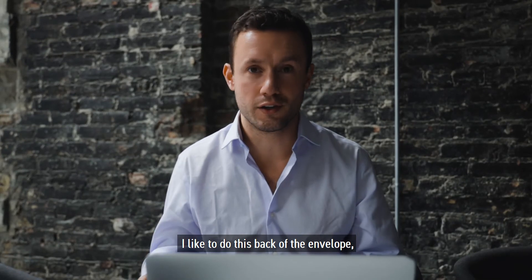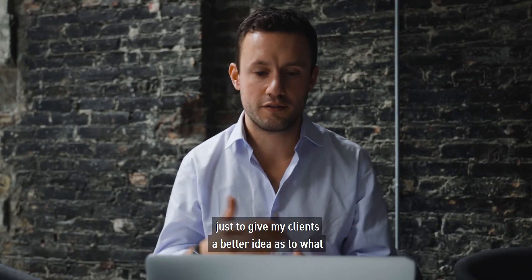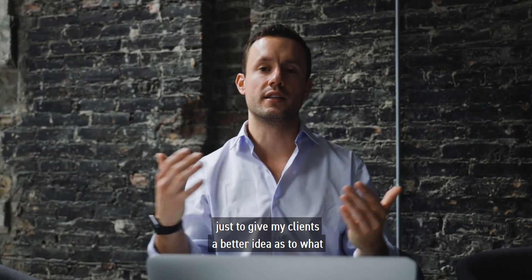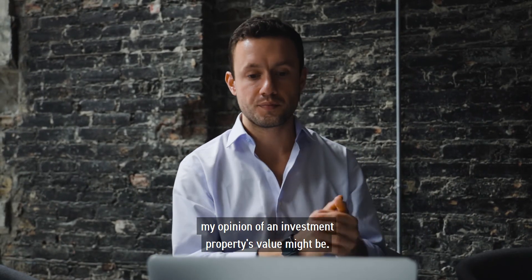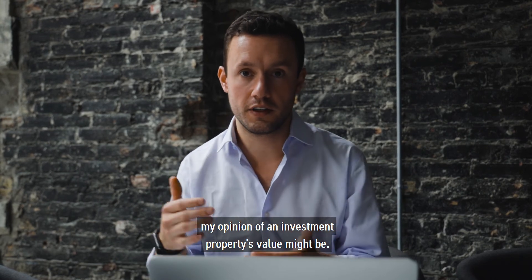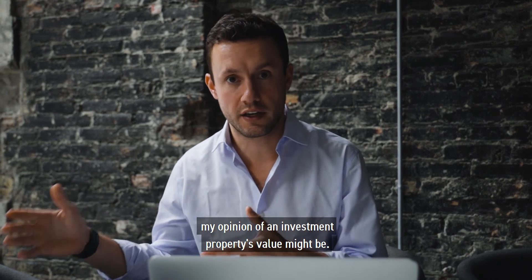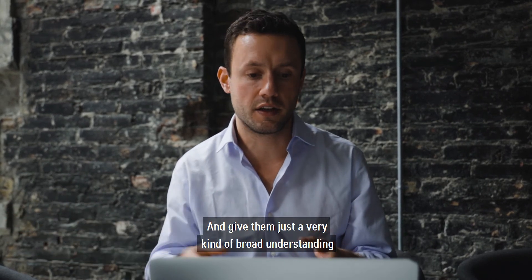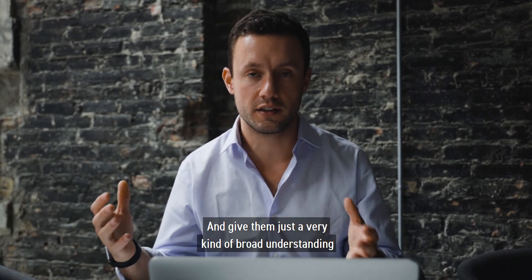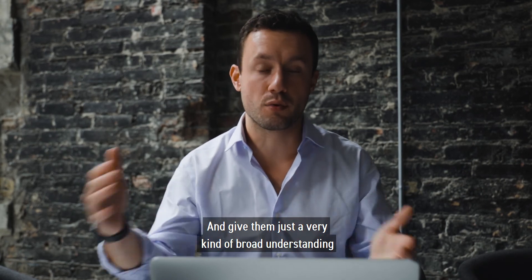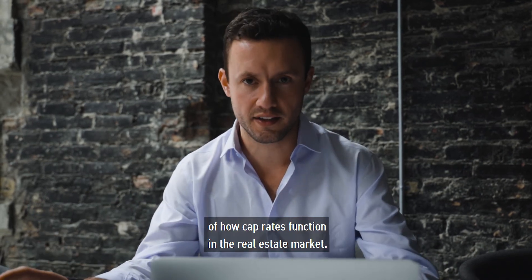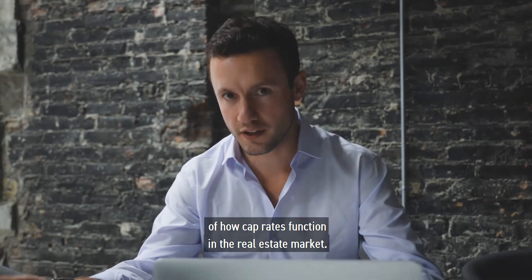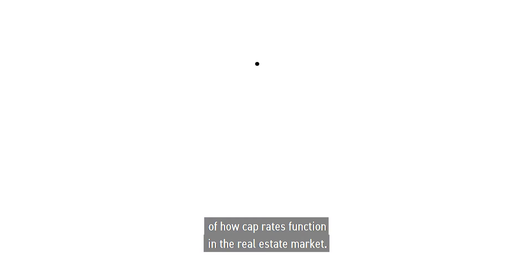I like to do this back of the envelope just to give my clients a better idea as to what my opinion of an investment property's value might be and give them just a very kind of broad understanding of how cap rates function in the real estate market.